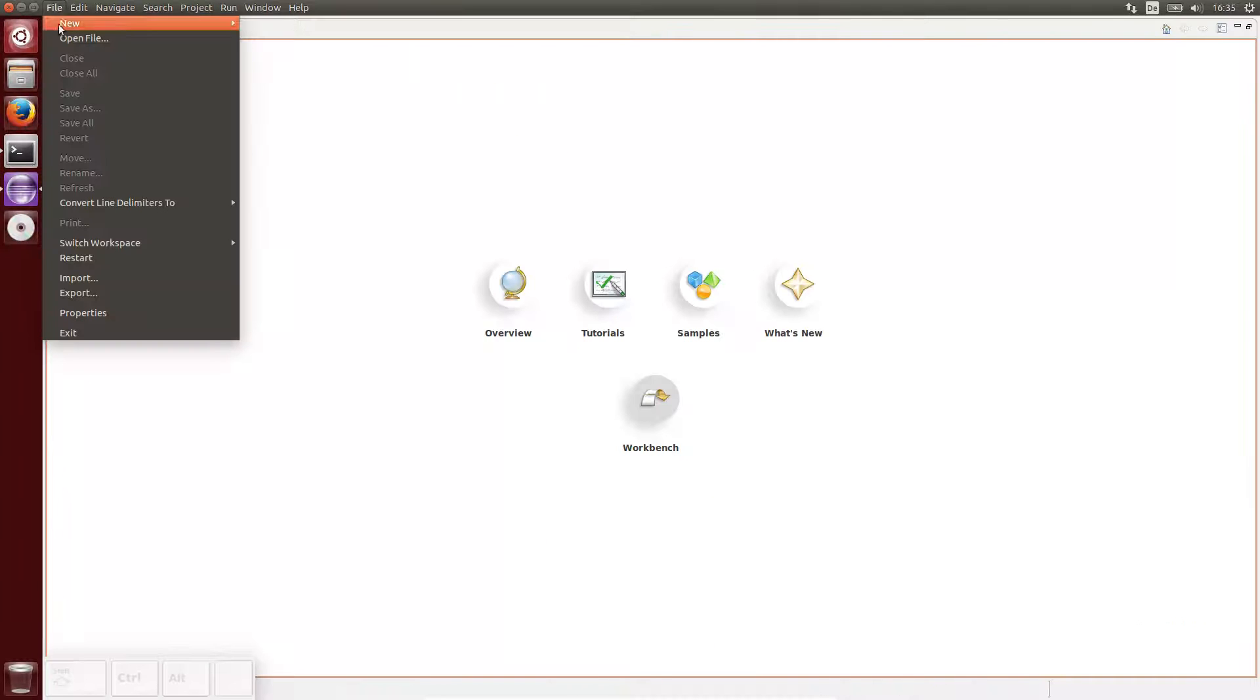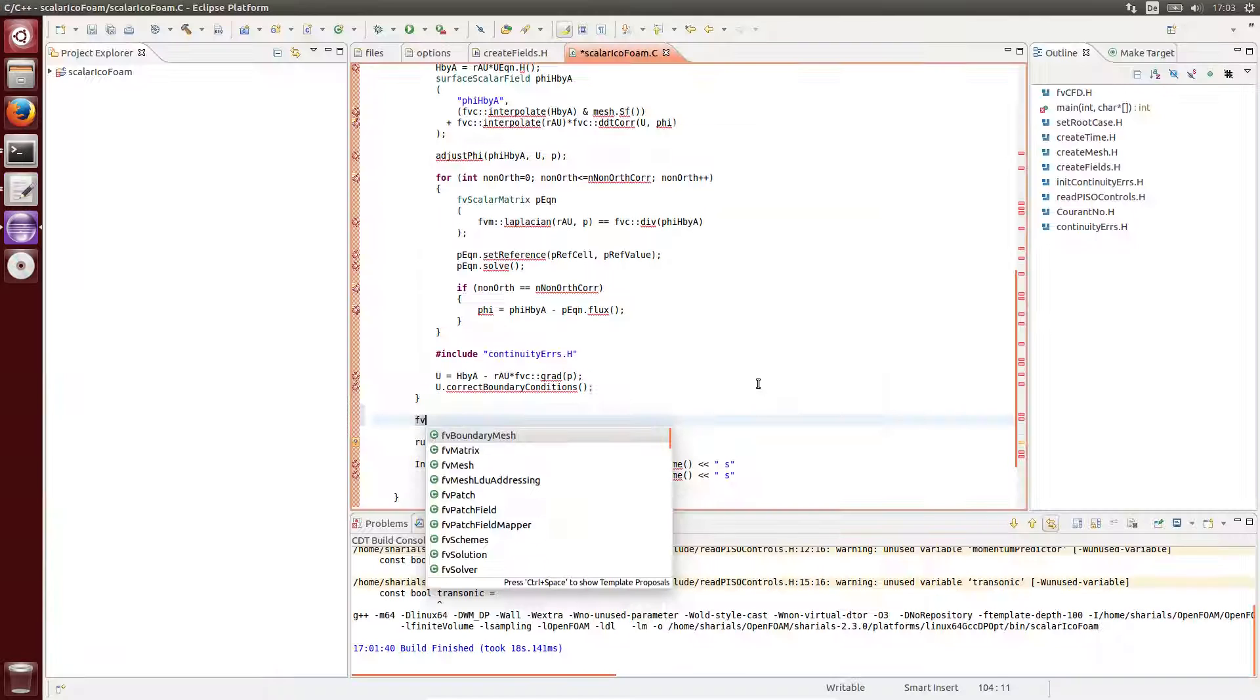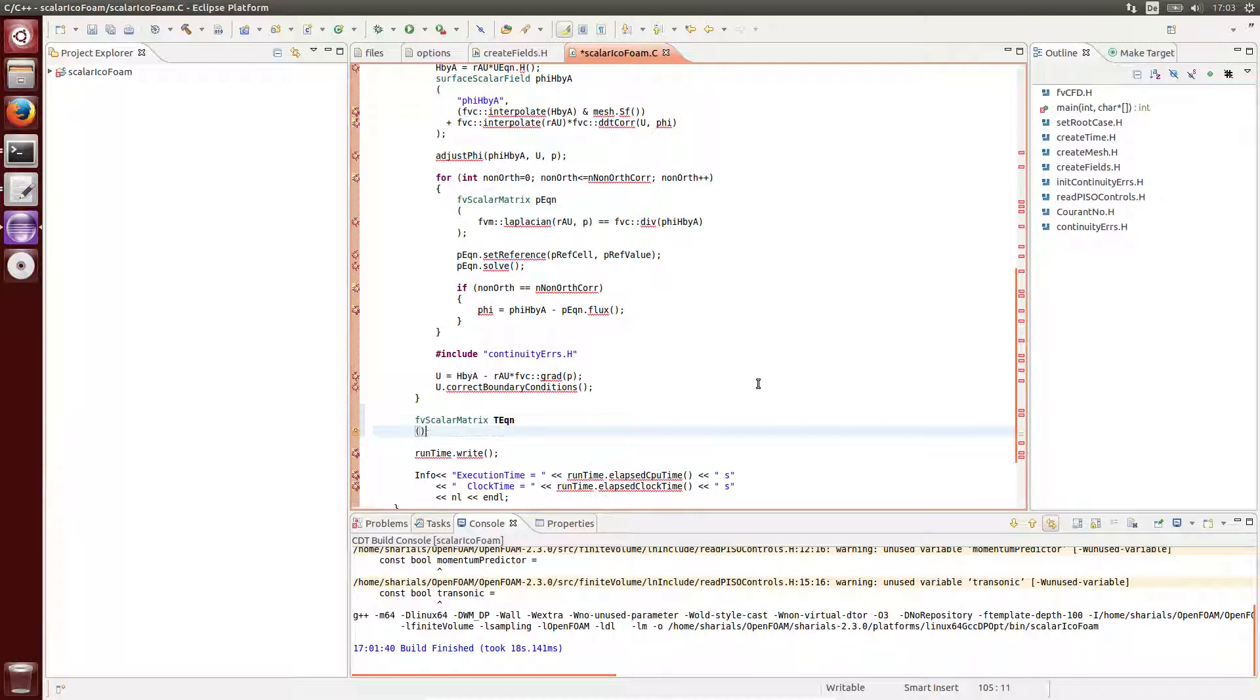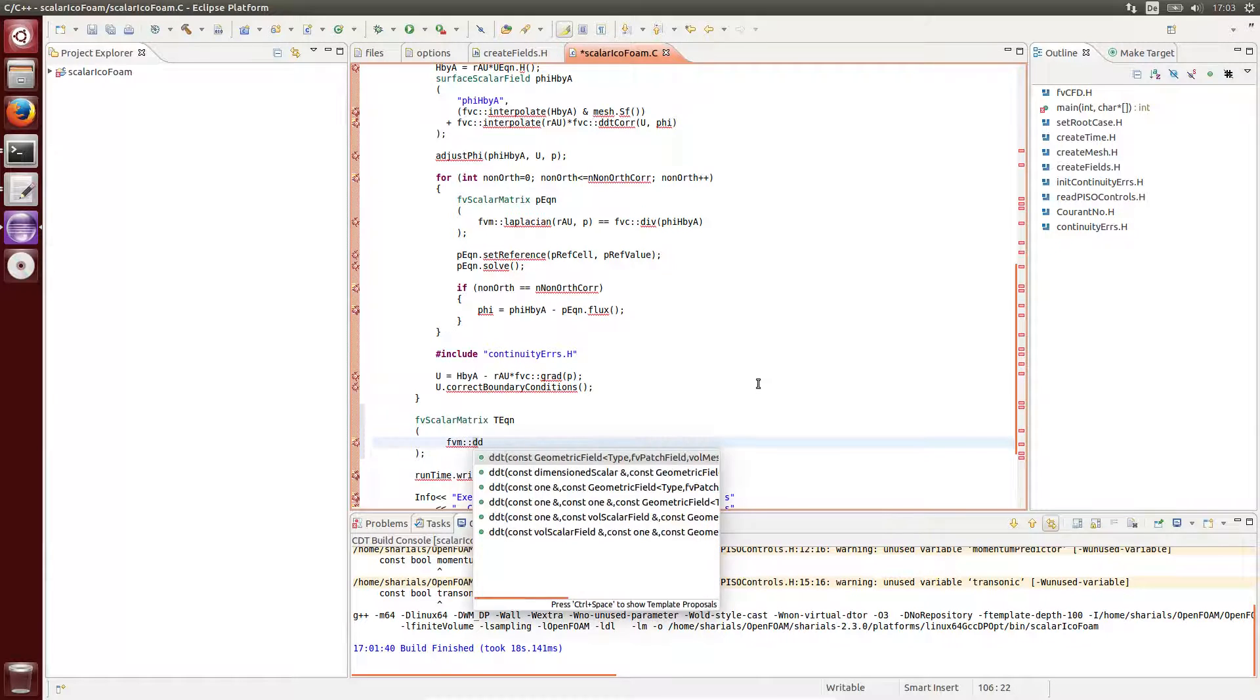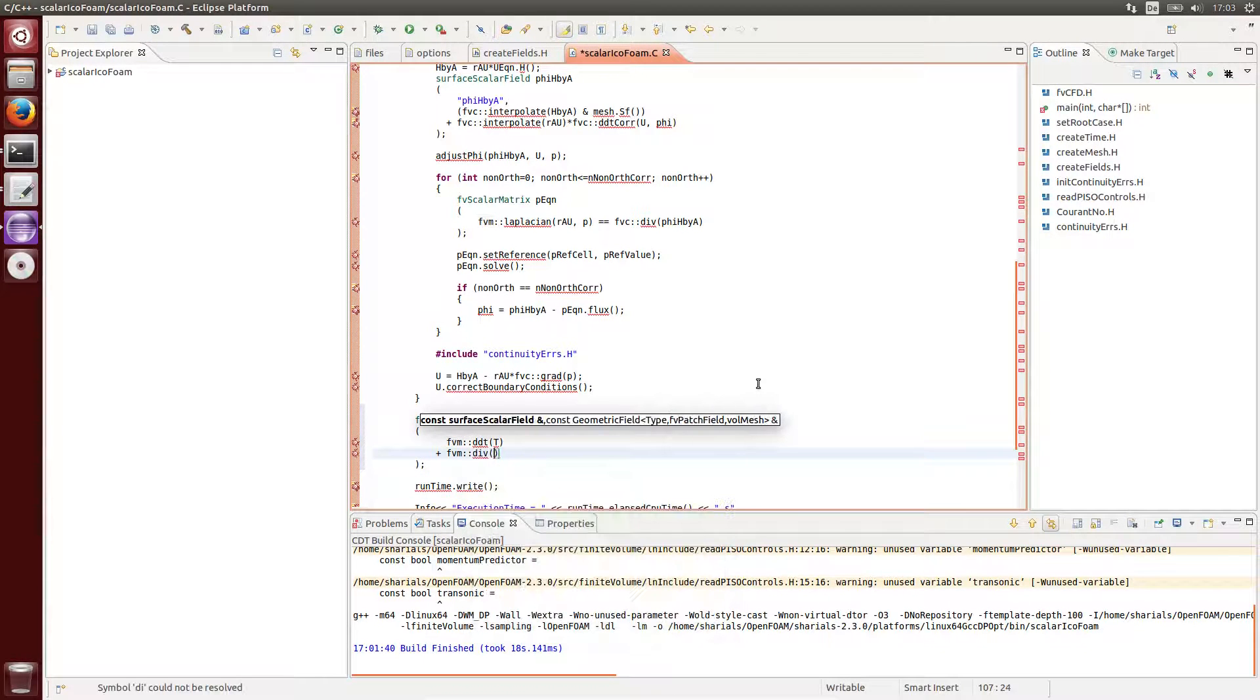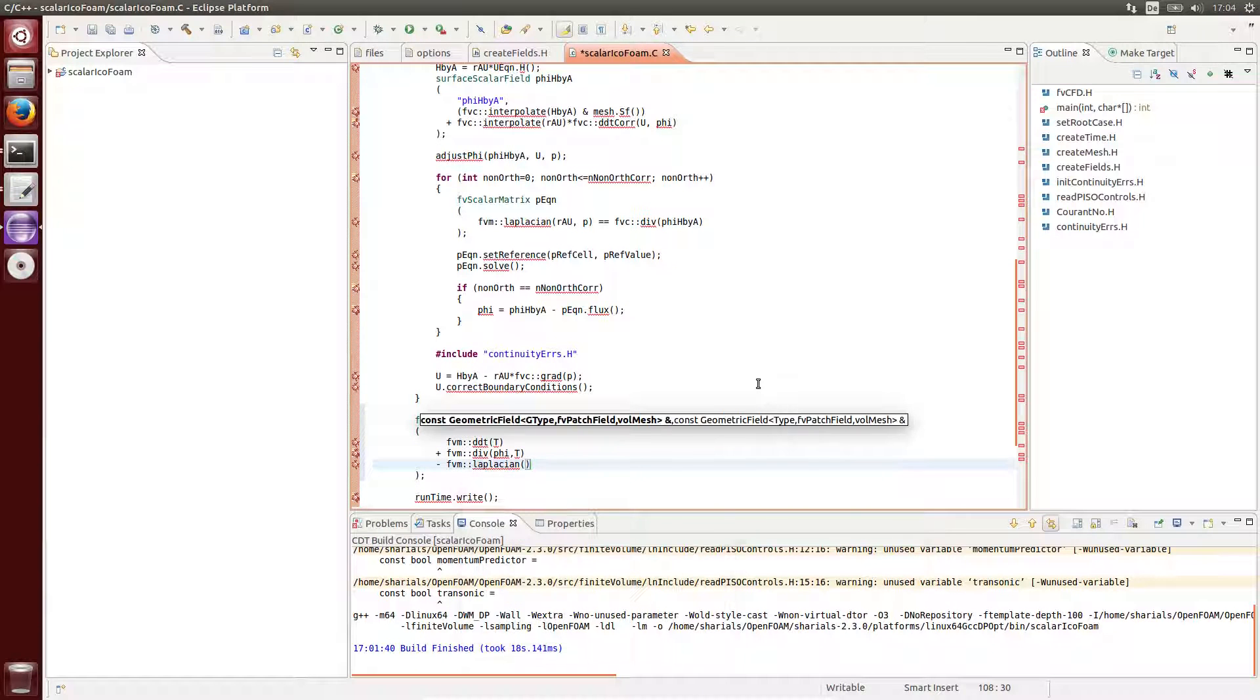In this first video, I will show you how to set up Eclipse. As a practical task, we will add a scalar transport equation to the IcoFoam solver. How to test the new application or library from within Eclipse will be part of the second video. So let's get started.